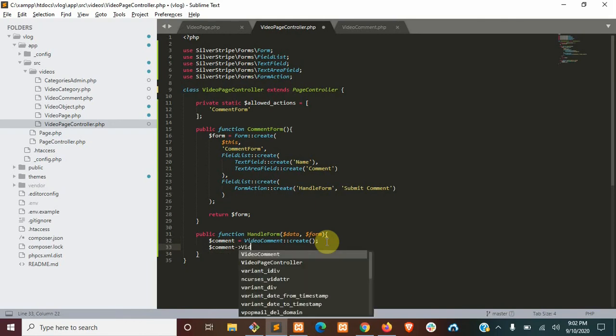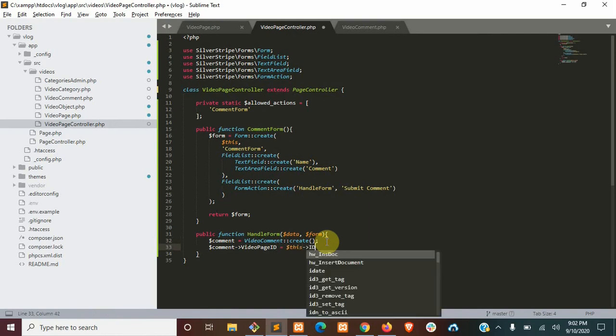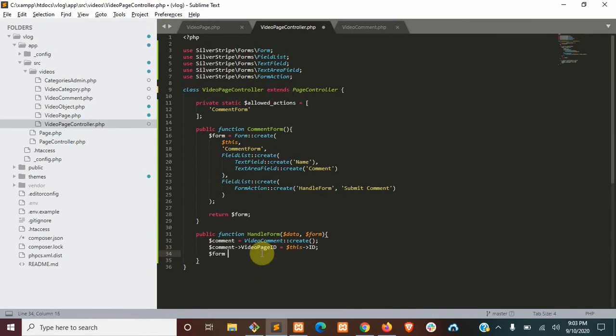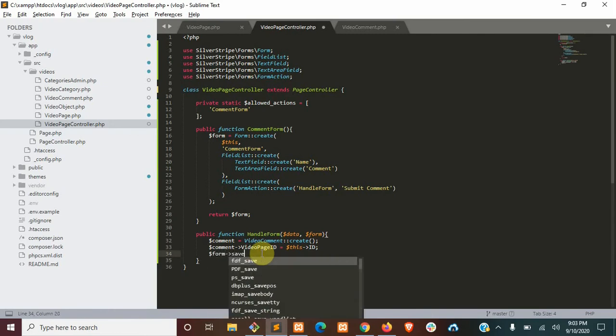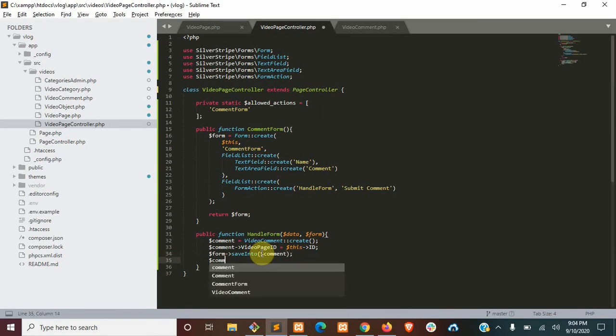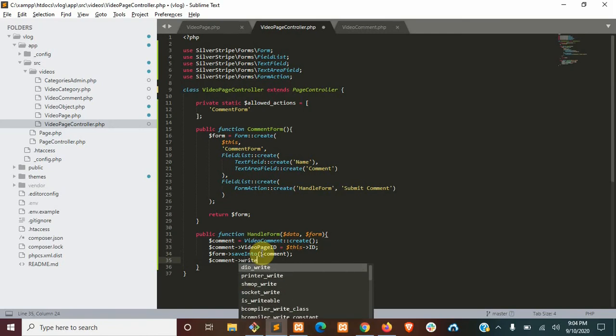So we'll say video page ID equals this ID - this being the video page. Next, we'll save everything from the form into the comment. And then we'll save all our changes with that comment by calling write.